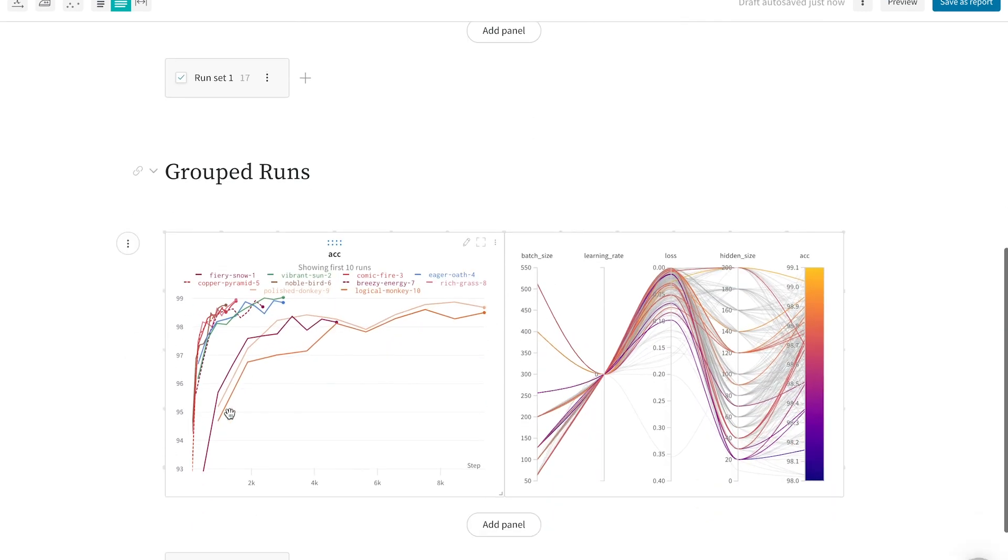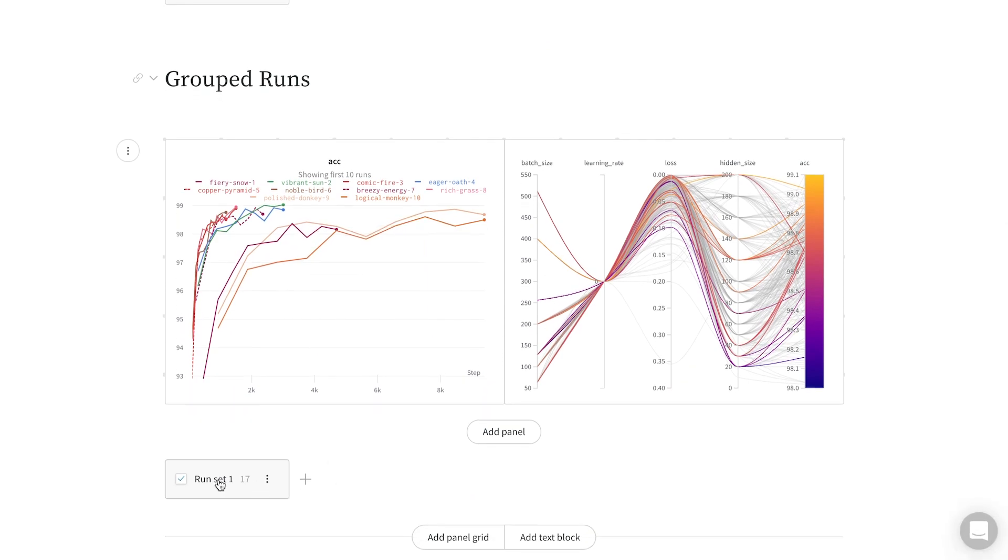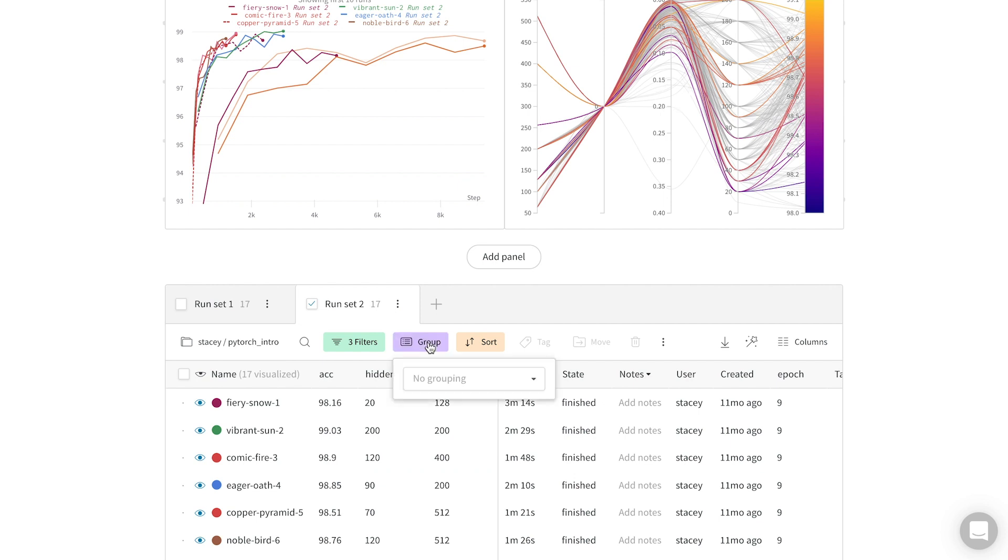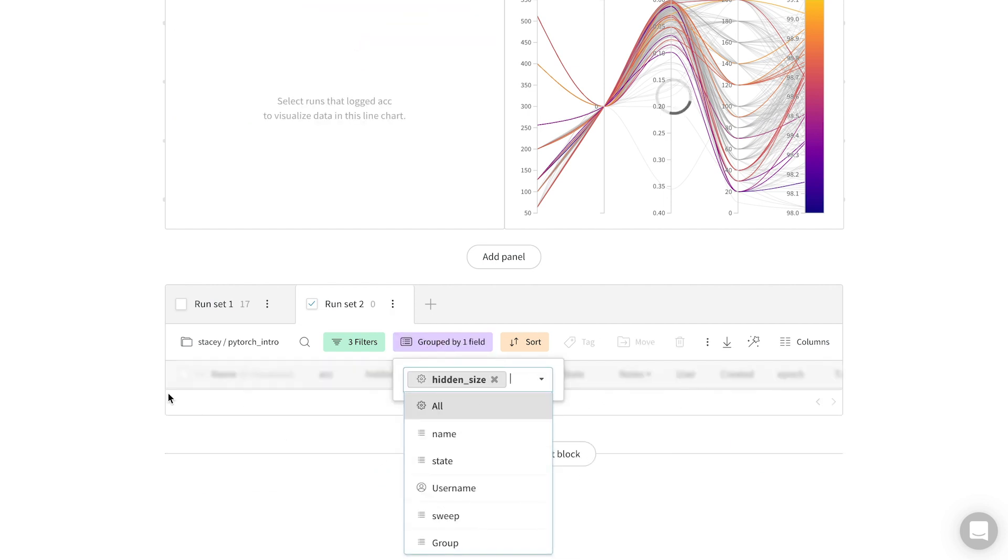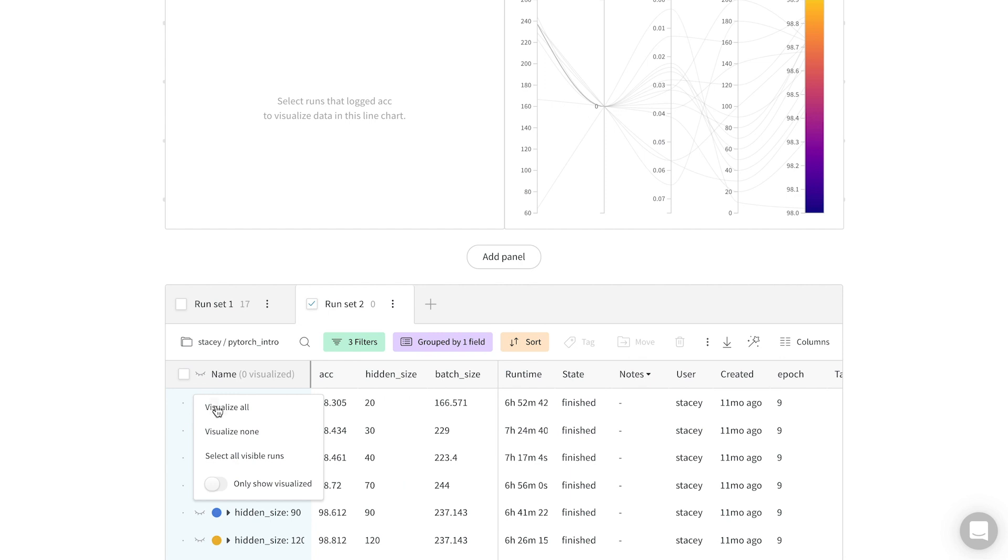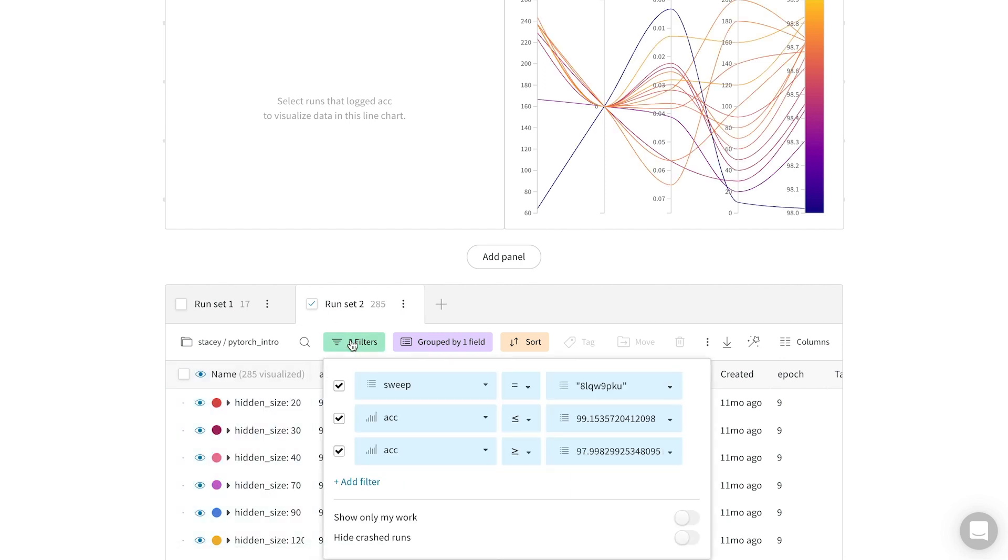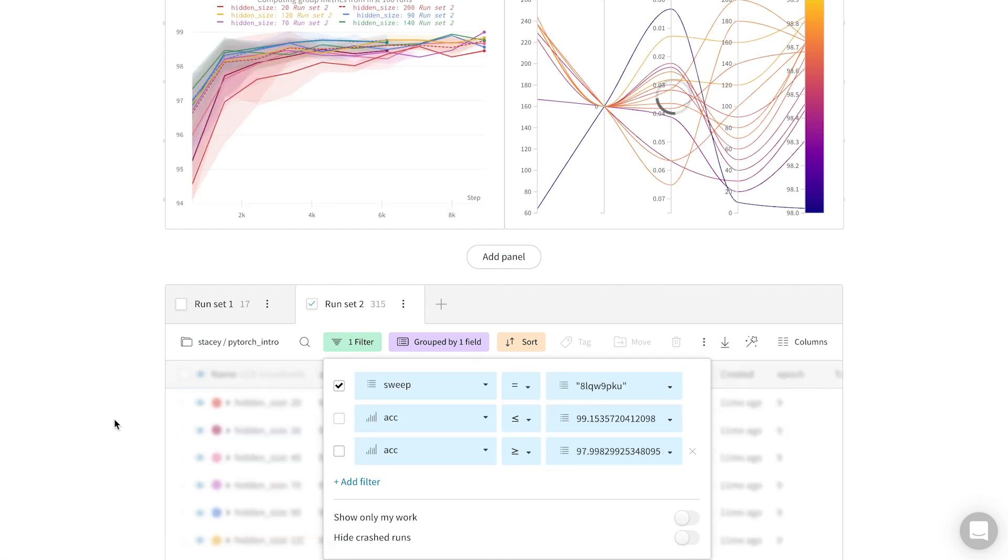I can start taking notes here on a new experiment, and one thing I can do is simply clone these run sets. I can add a group by hidden size to see if the effect I observed holds on average over all 300 runs. First I need to visualize all and remove those accuracy limits that we set earlier.